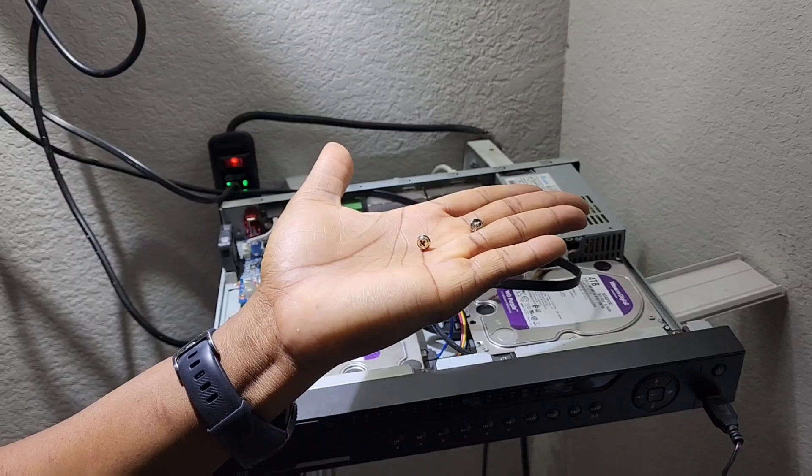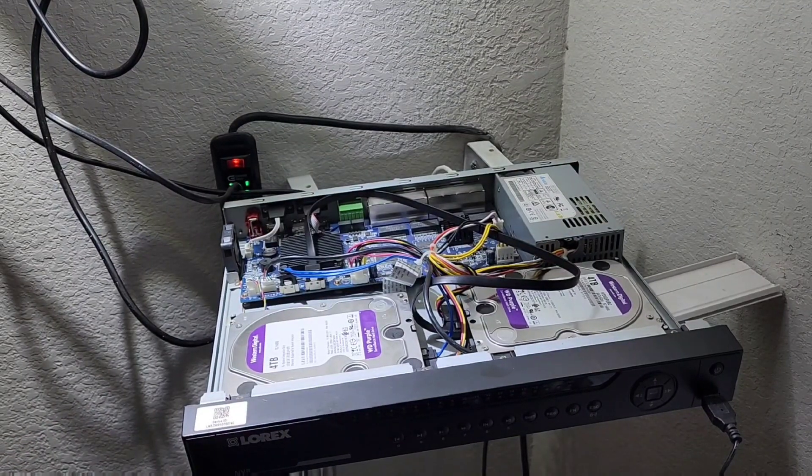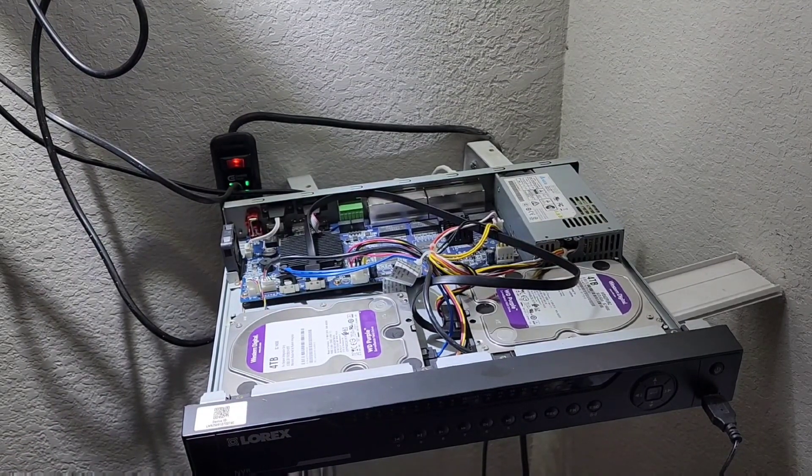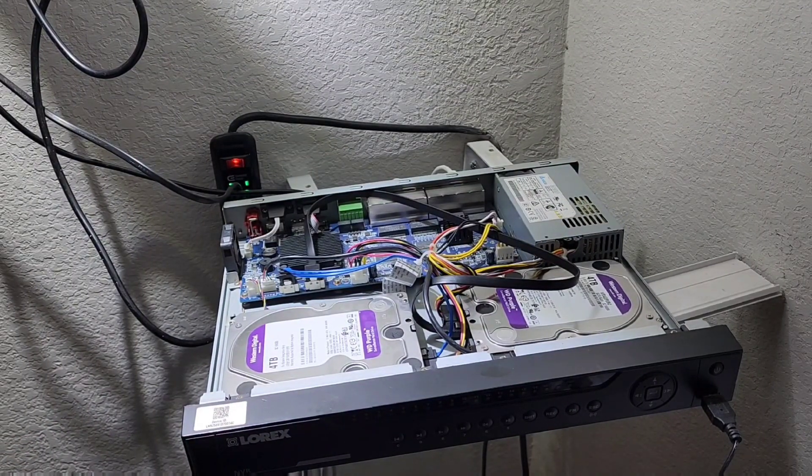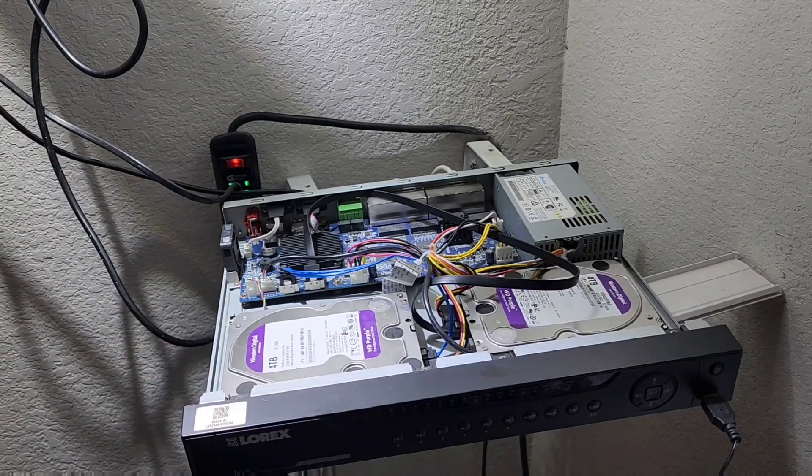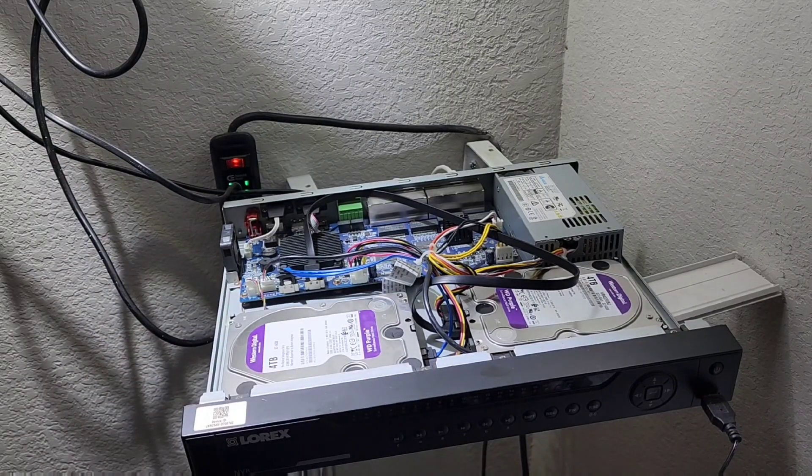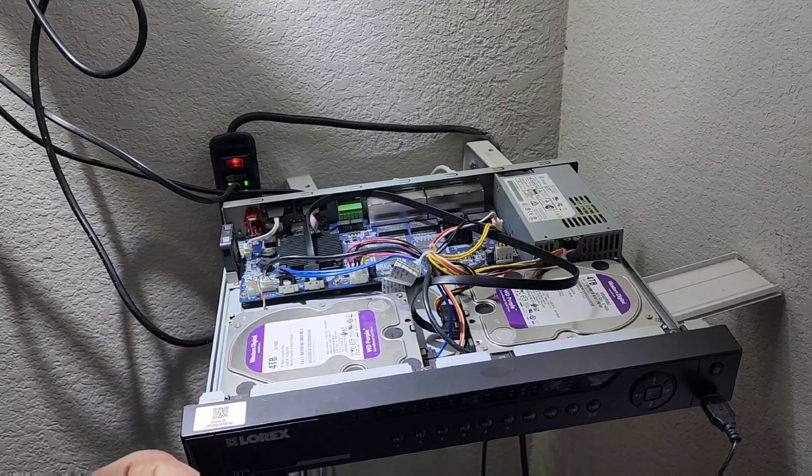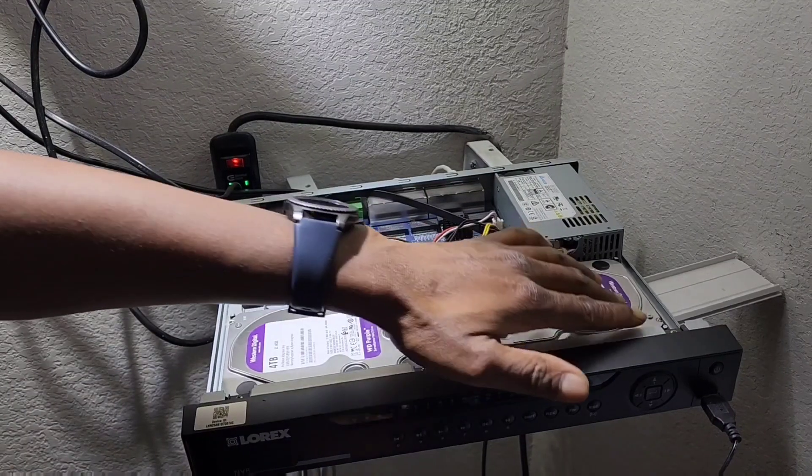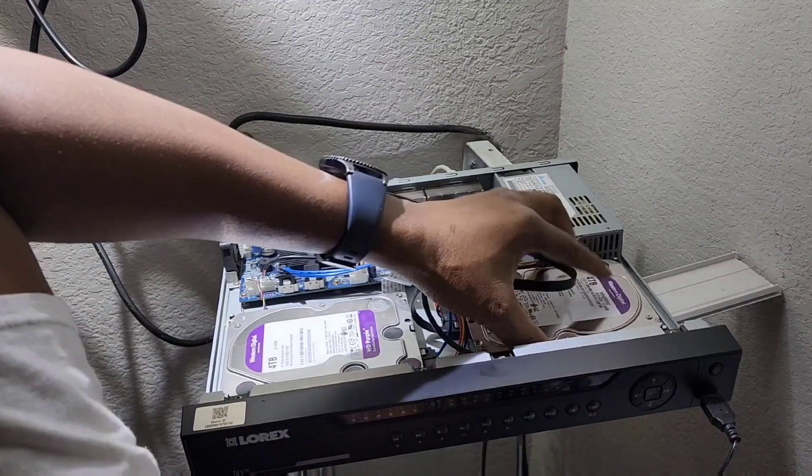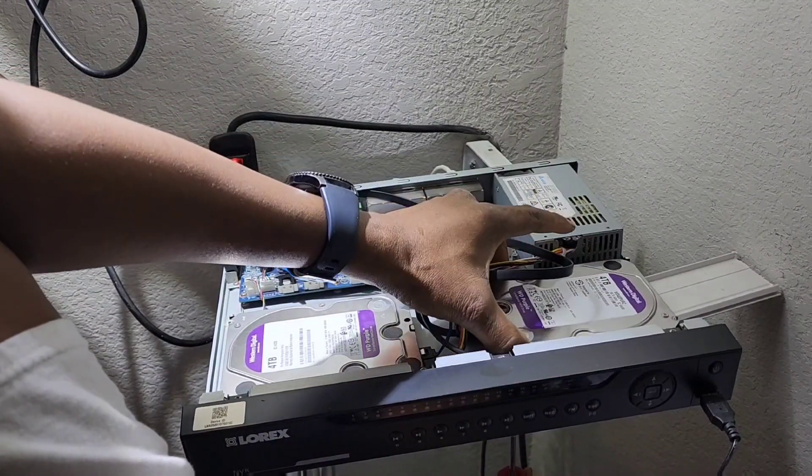And those screws, Phillips screwdriver can remove them. That's why I say you're gonna need a Phillips screwdriver. So I'm gonna go ahead now and secure the new hard drive.